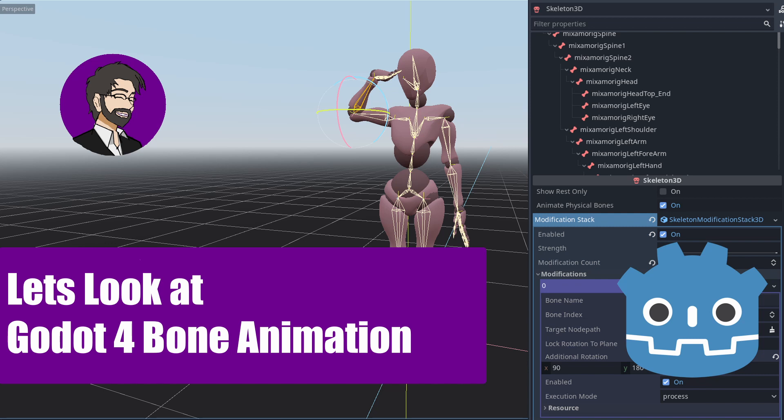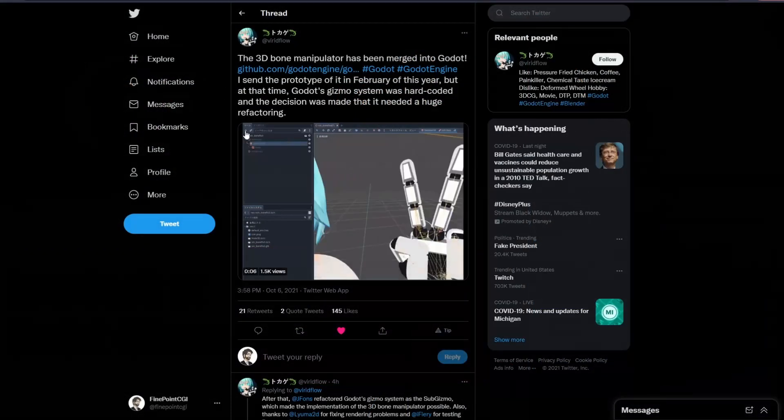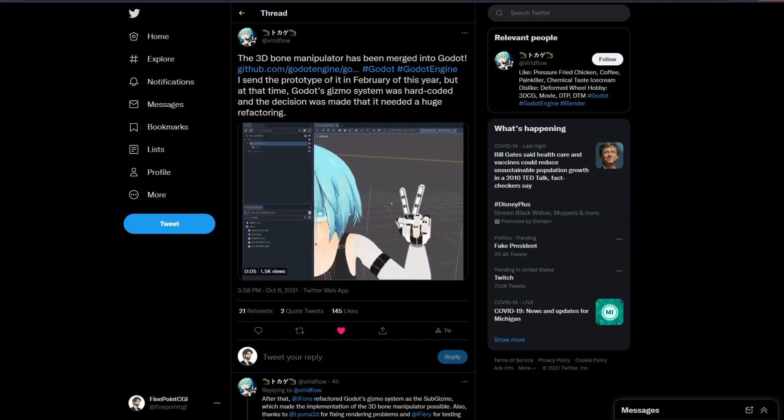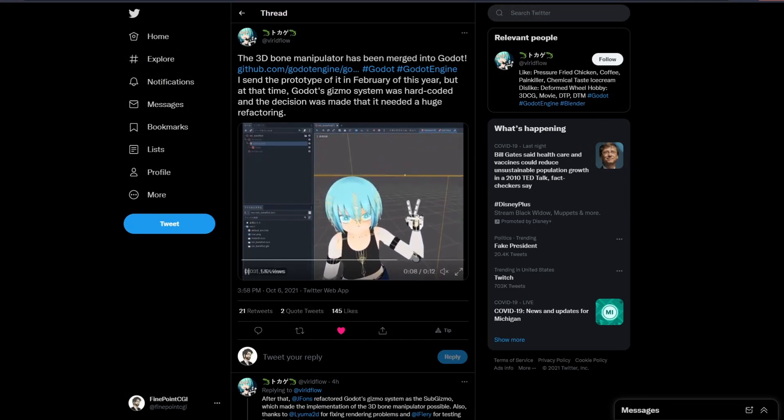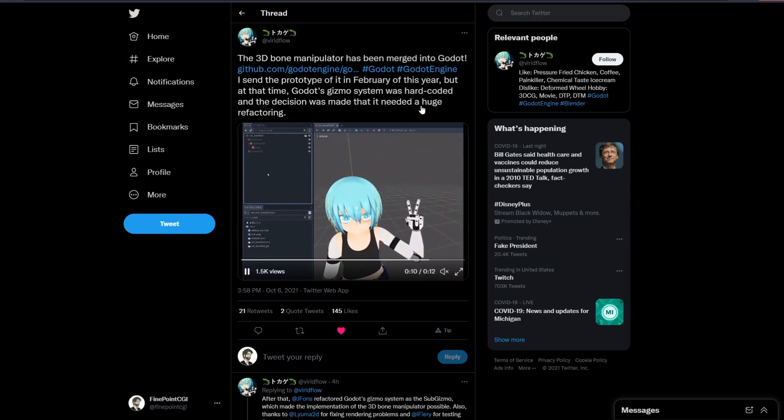So this week in Godot, we had a merge that happened that brought in a new skeletal animation system. Now this is from Togaet Lab. I'm not sure exactly how you say it, but they threw out a Twitter post talking about it. That's actually how I found out about it.